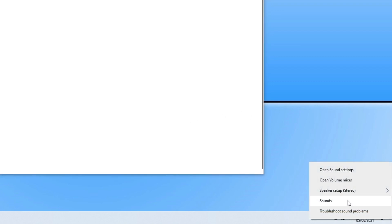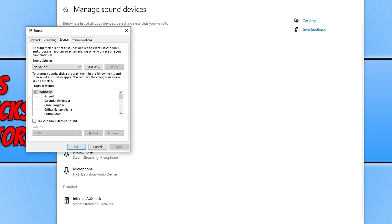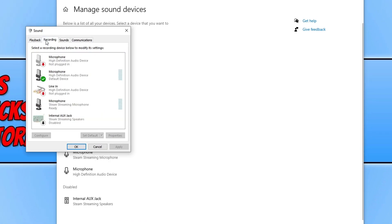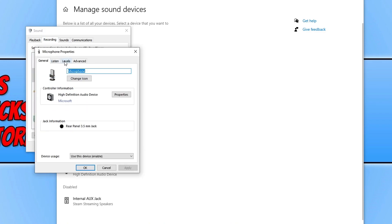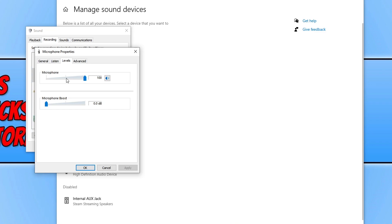If your microphone is listed under Input Devices but you still cannot hear it, right-click the speaker icon again and this time click on Sounds. Go to the Recording tab, click on your microphone, and click Properties. Go to Levels and make sure your microphone volume is turned up — if it's at zero or 20 you will not be able to hear yourself.